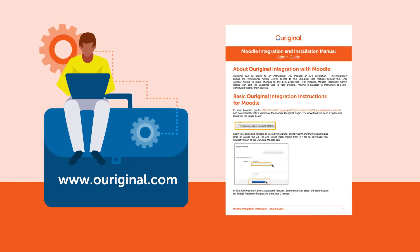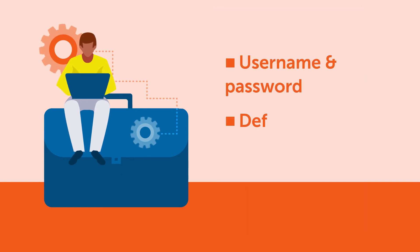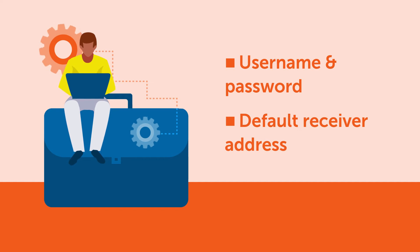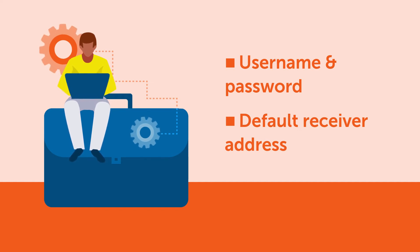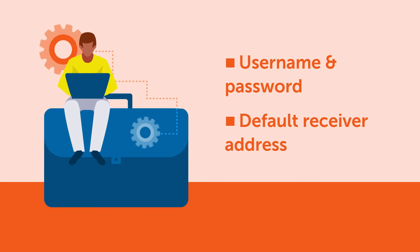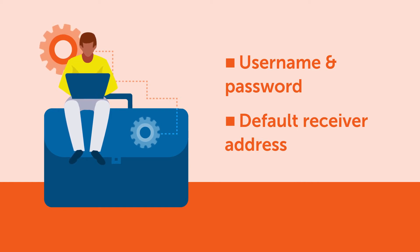You will also need your username and password that is unique to your institution, along with a default receiver address which would have been sent to you by Ouriginal. Let's move to the Moodle instance now.